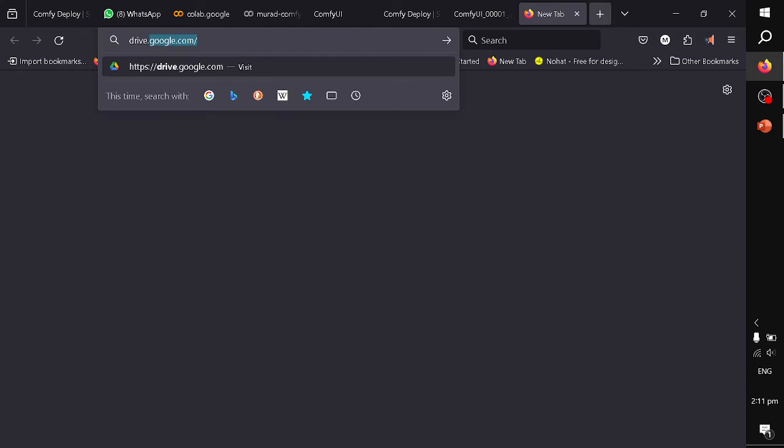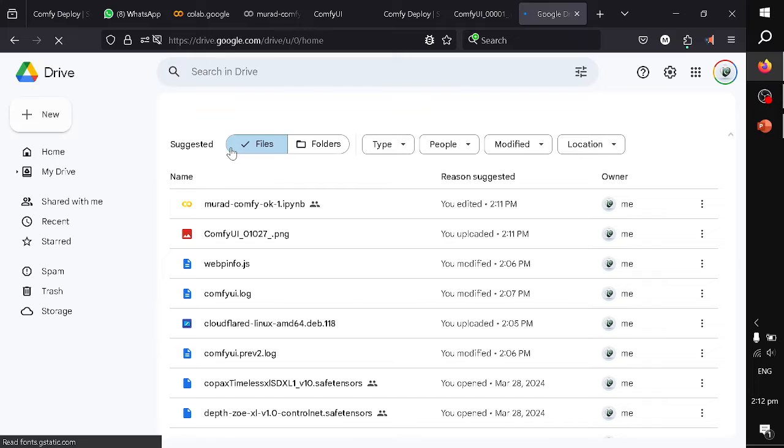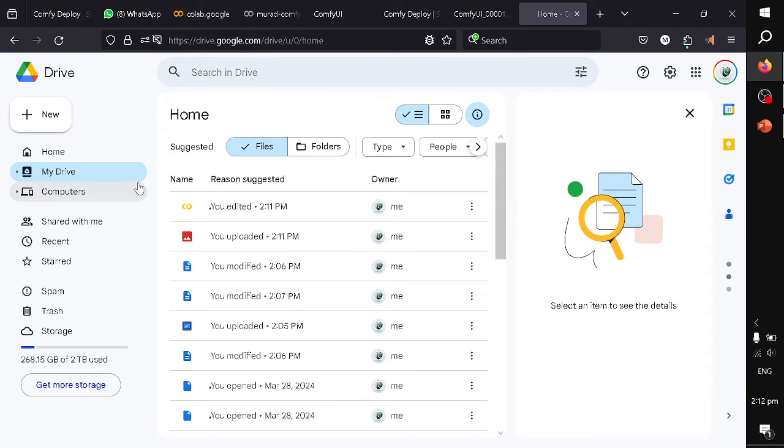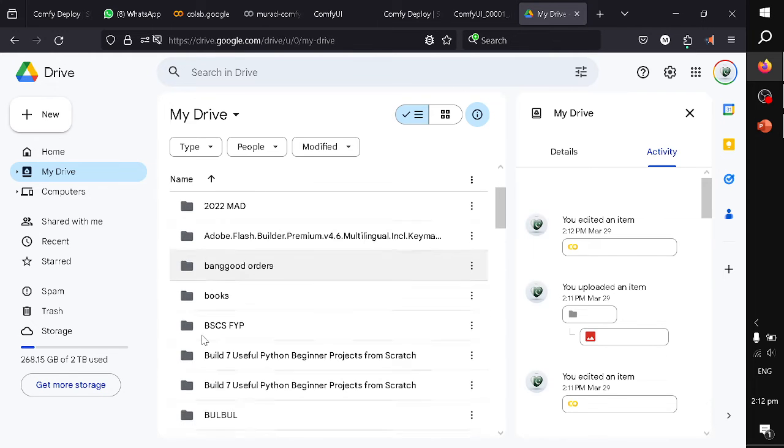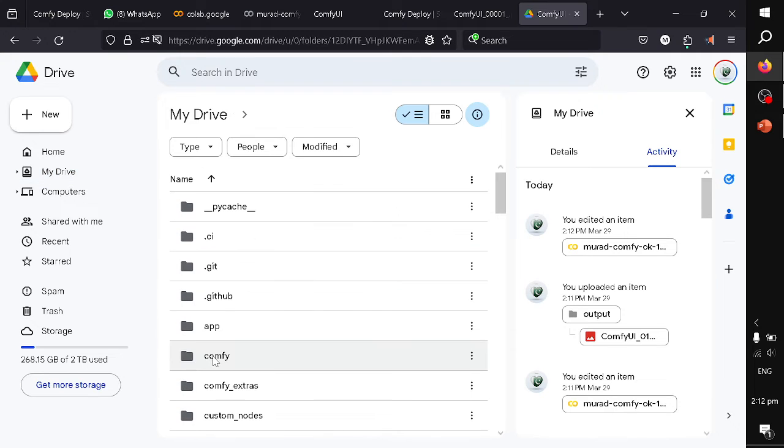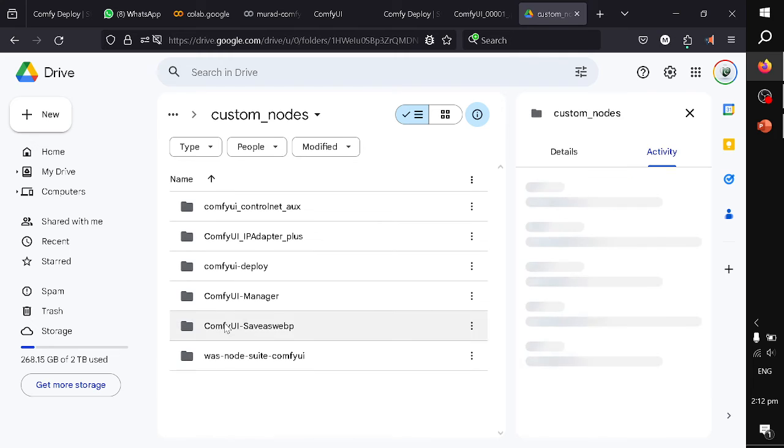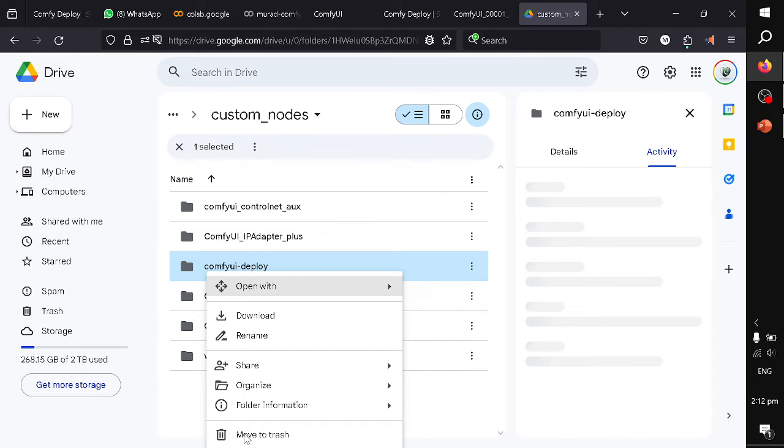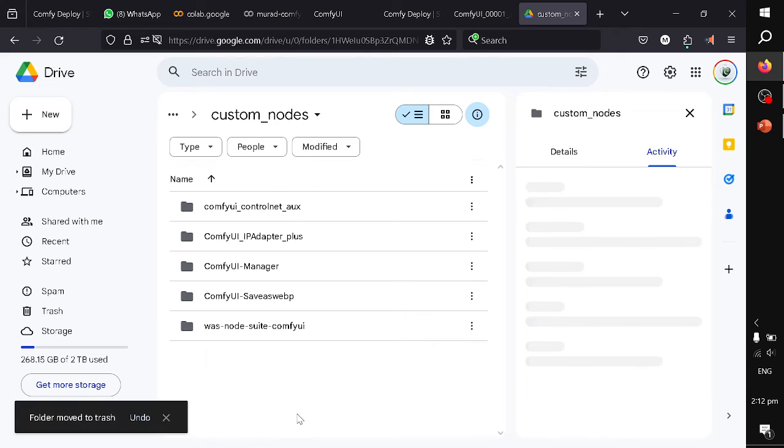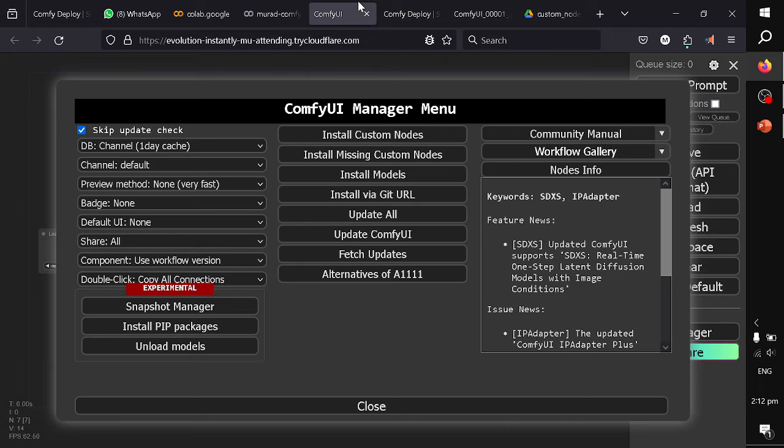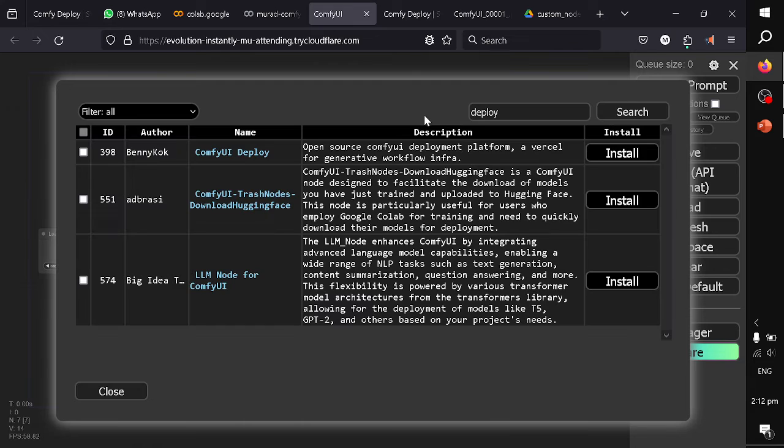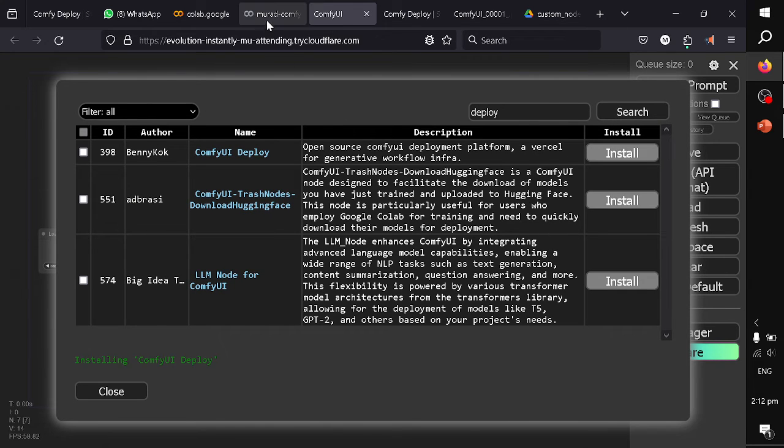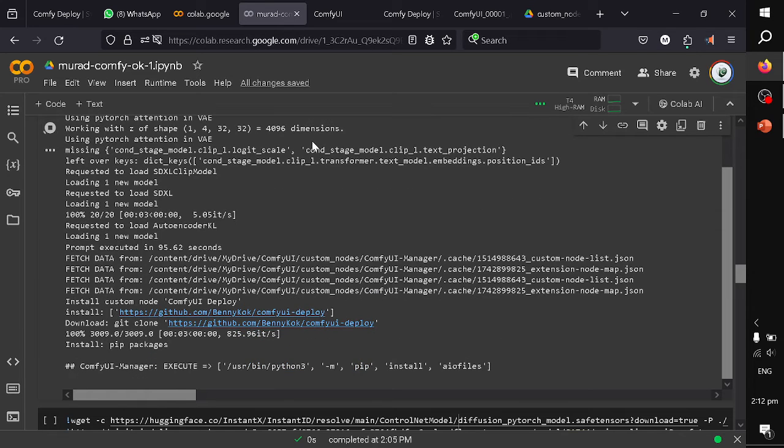I need to go to my drive. I will basically delete because I am using Google Colab and my storage is on Google Drive. This happens when you launch a ComfyUI. Every time you have to reinstall the custom nodes. So I will delete this custom node, come back to my installation, search for deploy, install it, and let's wait for its installation to complete.